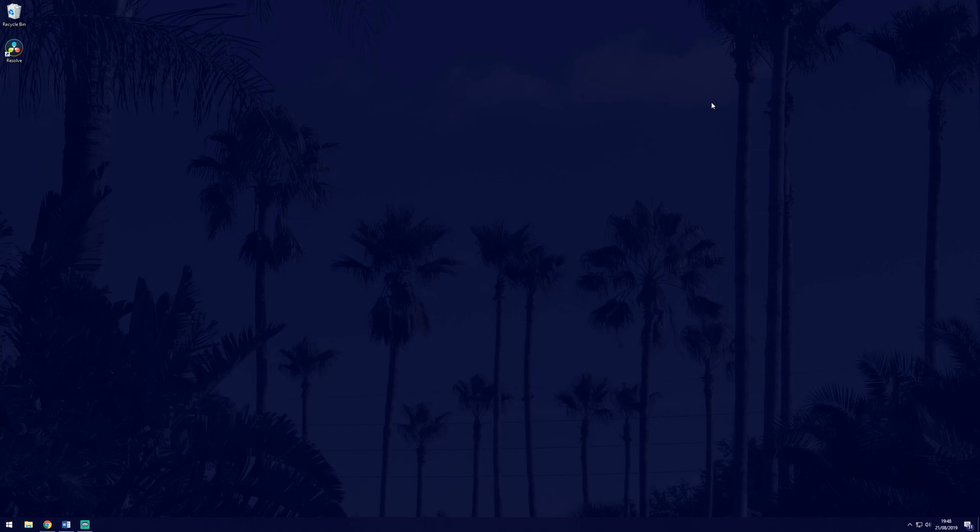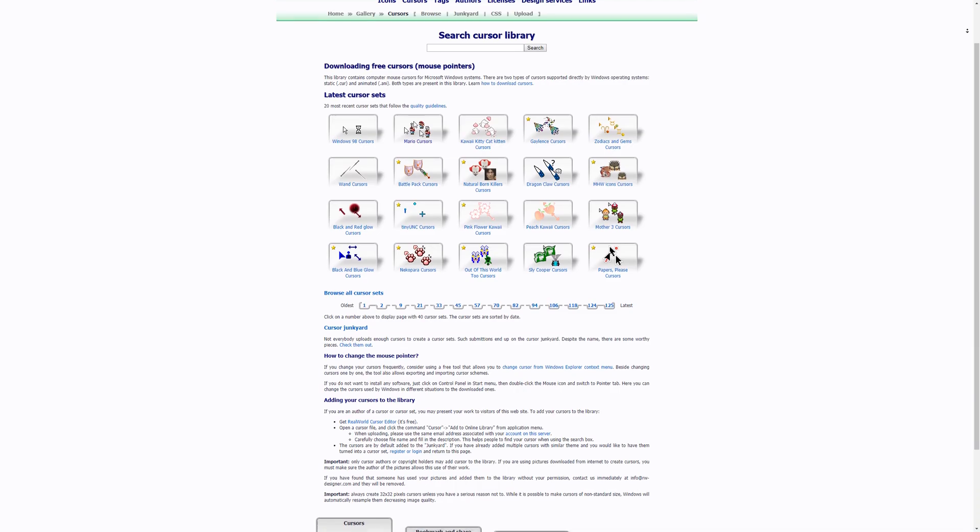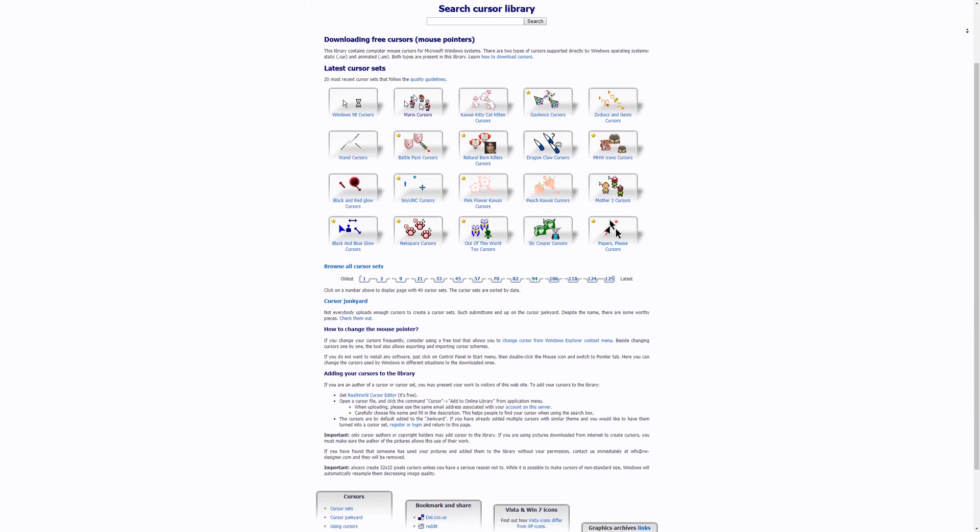Windows gives you a few options to choose from, but you can also download custom ones from the internet. I'll link some of the sites in the description.